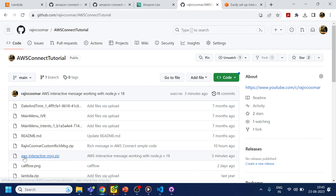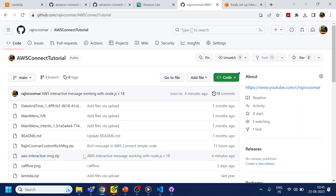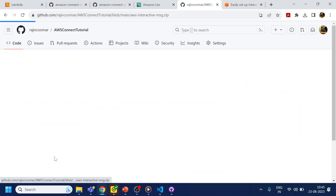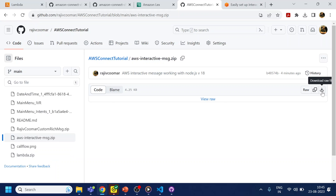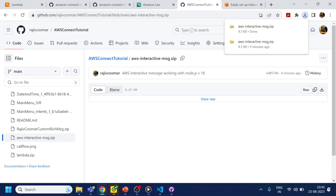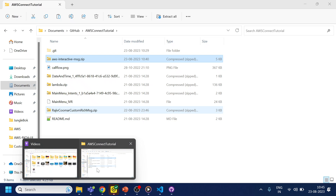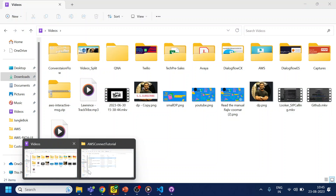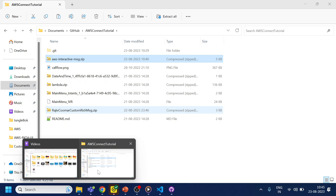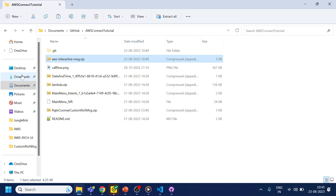What we will do is download the AWS interactive message zip file. I have put the link in the description section. This zip is supporting Node.js version 18, so you don't have to do anything else — just download this file.